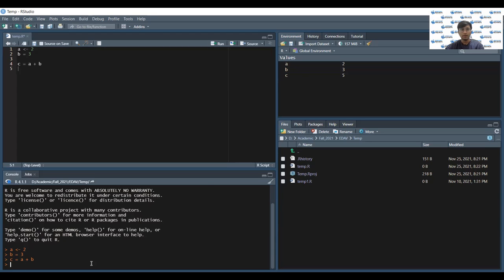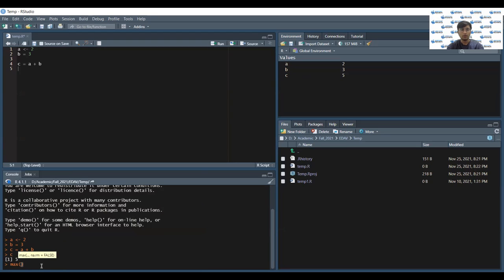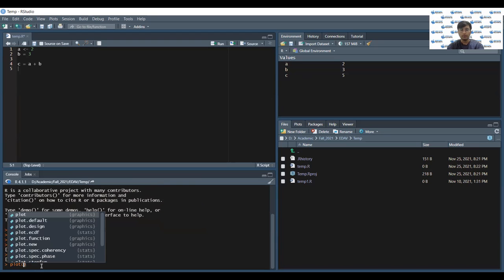Let's see what the value of c is inside the console tab. You can write your code inside the console tab. If it's just one line, then it's convenient to do so. Two plus three, five, that makes sense. If you want to find the maximum of two values, two comma four.